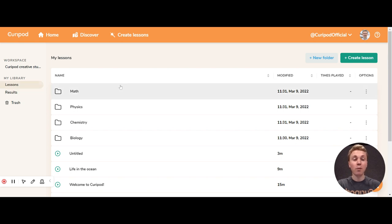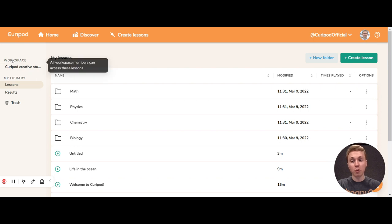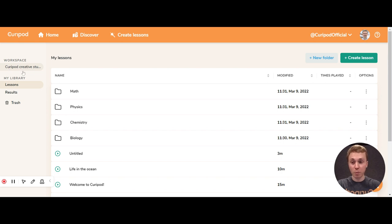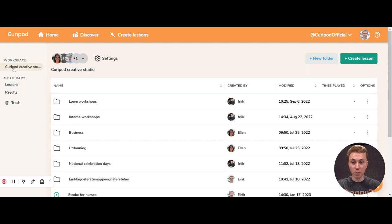But if you want to collaborate with other teachers, you can also create a workspace. If you don't have anyone, you can just hit here and it will say create a workspace. I have a workspace, so I'll go into my workspace.